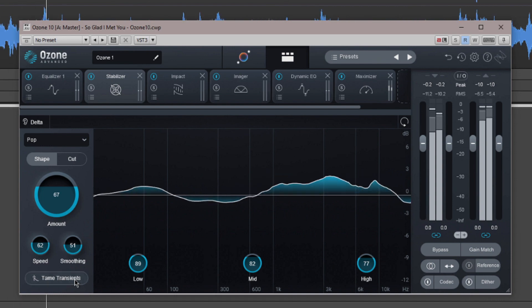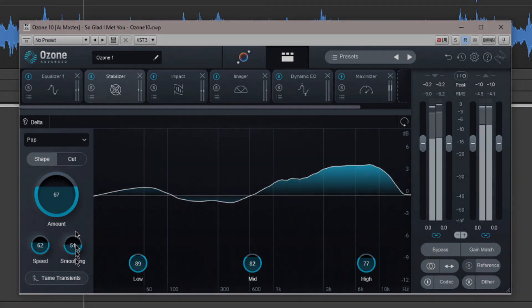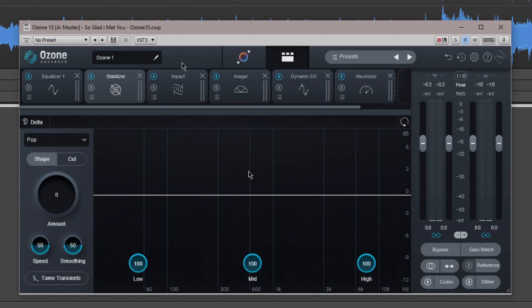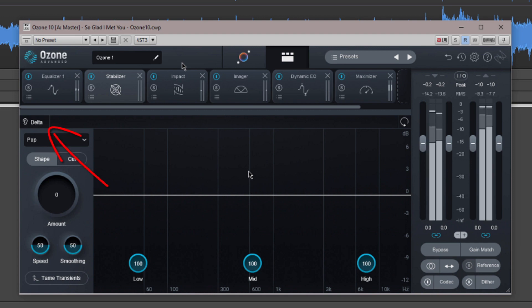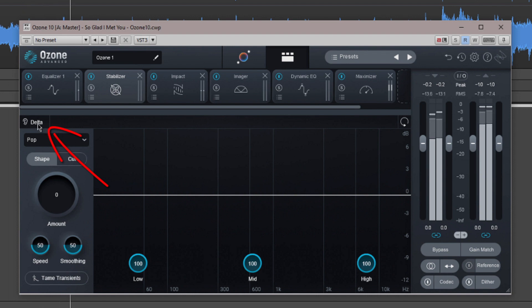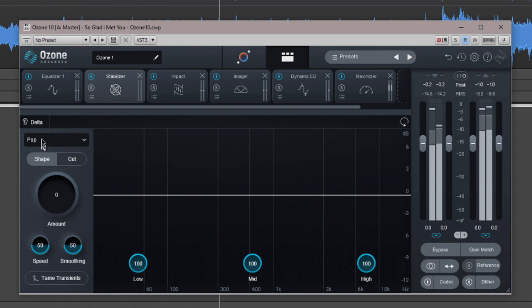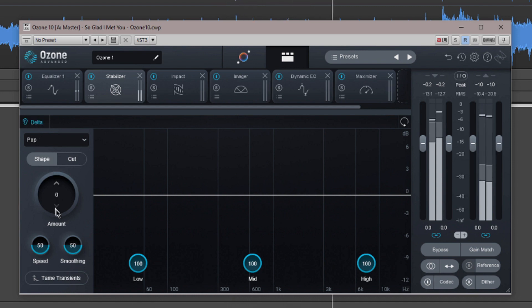Let's take an overview of the interface. At the top left is a delta button. Click on this button to hear the difference in the before and after processing signal. When this is active you'll only hear the audio that is actually being processed, handy for targeting problem areas.